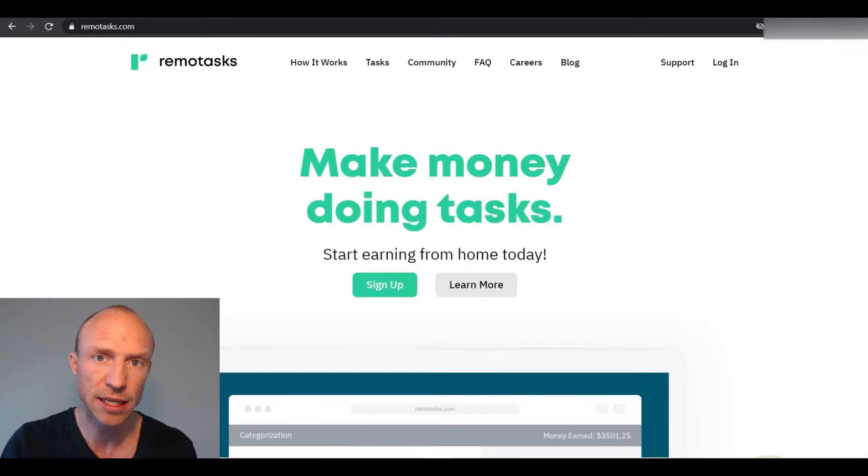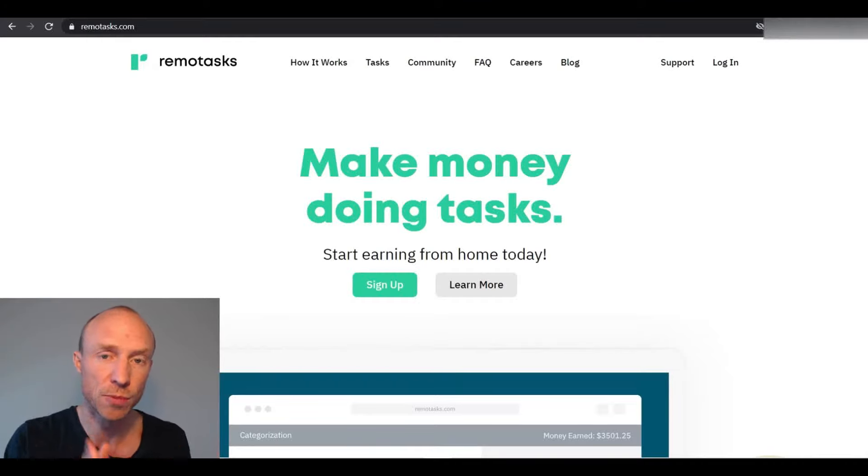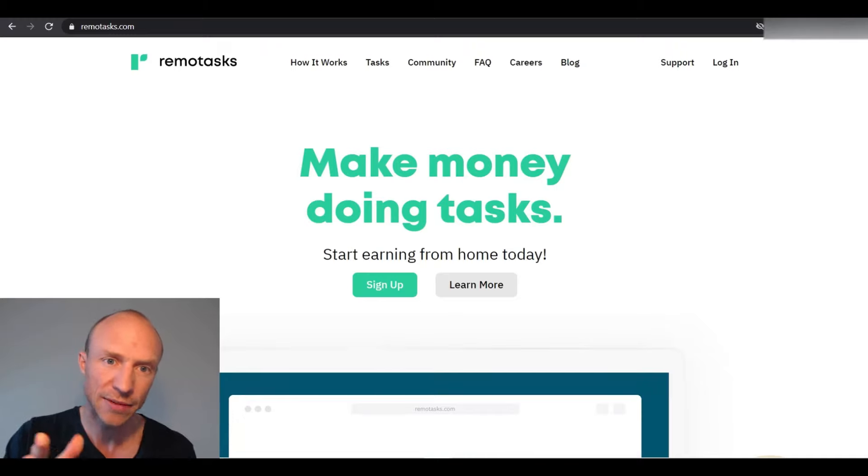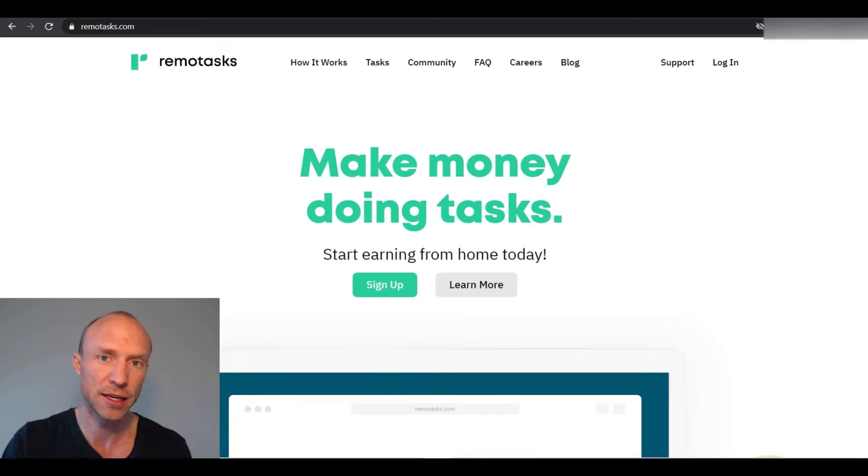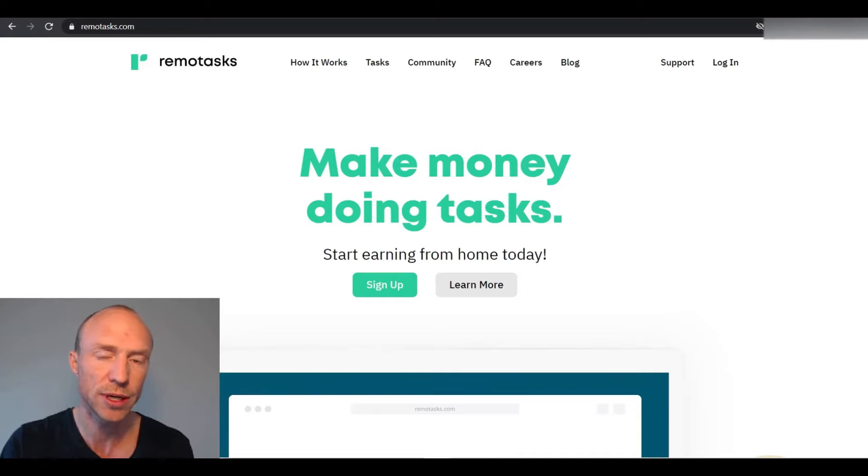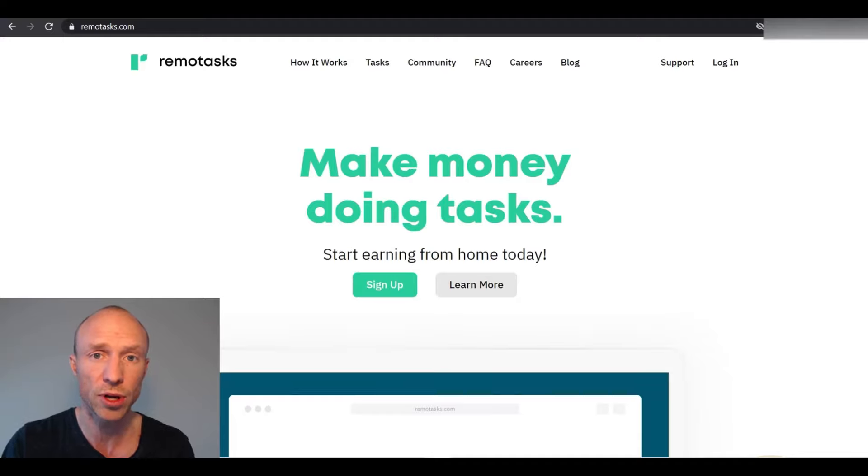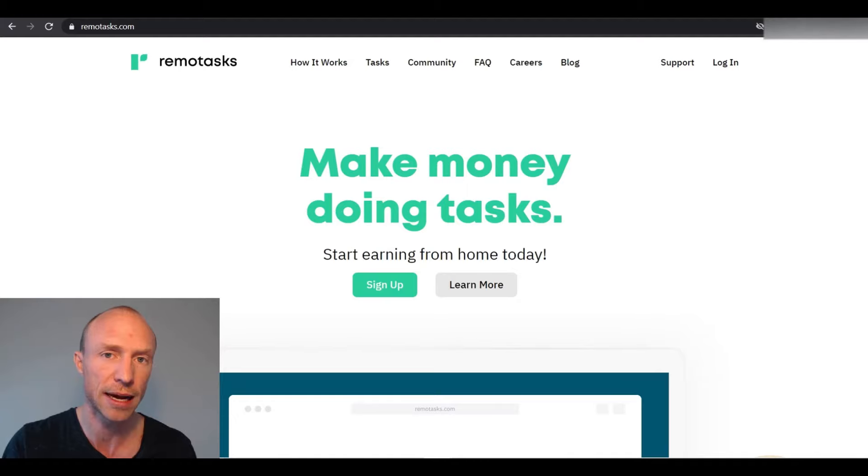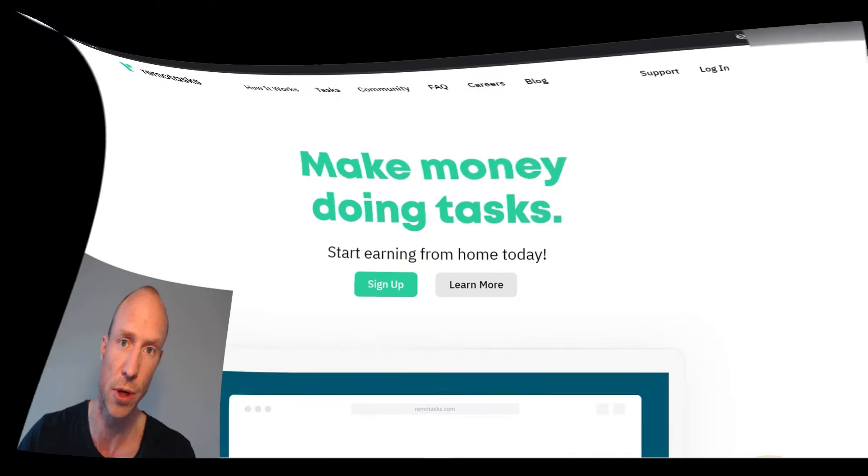Is Remotasks really a great platform to make money online by doing small tasks and micro jobs or is it a waste of time? I have tested this platform and compared it to the hundreds of other sites I have tested. In this Remotasks review I will give you an inside look and explain exactly how it works and how much you can expect to earn so you can easily find out if this is the right opportunity for you or not.